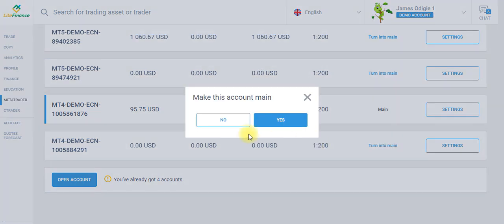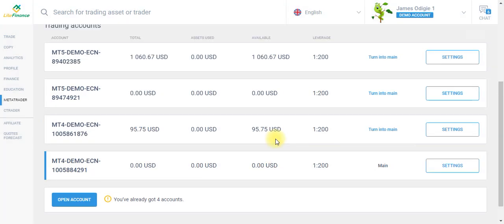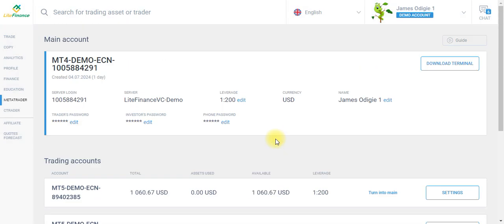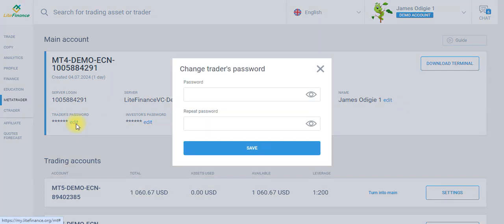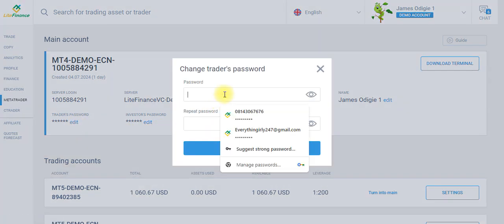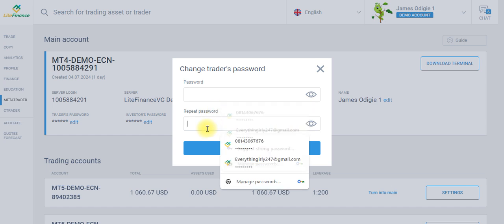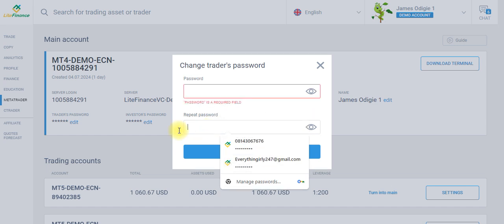Click on turn into main, make this account main, yes. What this means is that you want to be using this particular MT4 demo for trading. This will be your main trading account. The next step is to set your trader's password. Once you set your trader's password, you repeat it, and you